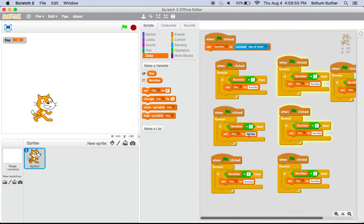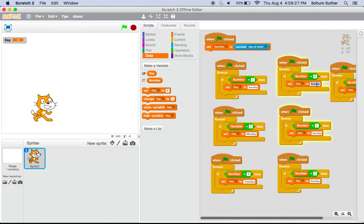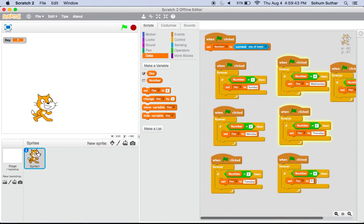After you have six of those, do the same thing for each of the days of the week. For number two do Monday, for number three do Tuesday, for number four do Wednesday, for number five take Thursday, and for number six take Friday. Don't forget Saturday, my favorite day.